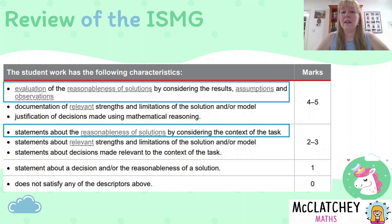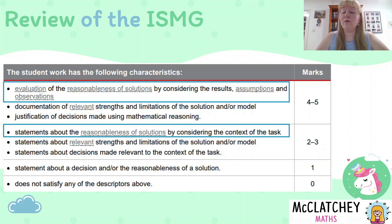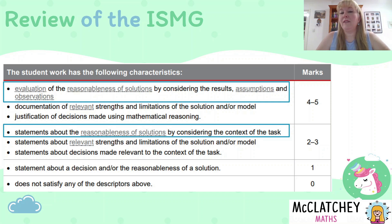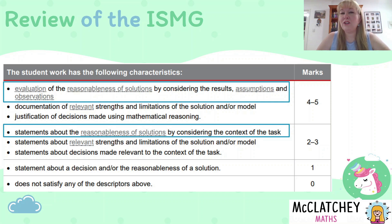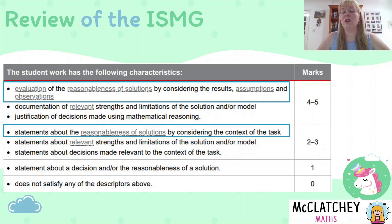There is a key difference between the first descriptor and the second. The top one is an evaluation, and if it's not evaluated it's just a statement. Also, the top descriptor looks at results, assumptions, and observations, whereas the other is just considering the context of the task. You really need to reflect back on those assumptions and observations you made at the beginning of your assignment and consider how reasonable they are — otherwise you can't hit that top descriptor.